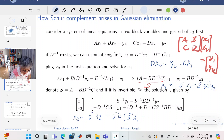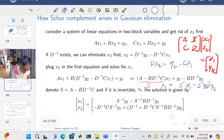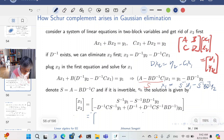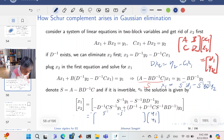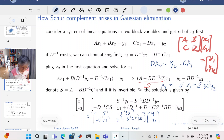Putting everything together and grouping terms, we can write X in terms of Y using a matrix. Arranging the solution, the full inverse expression is: the (1,1) block is S-inverse, the (1,2) block is minus S-inverse·B·D-inverse, the (2,1) block is D-inverse·C·S-inverse, and the (2,2) block is D-inverse plus D-inverse·C·S-inverse·B·D-inverse.